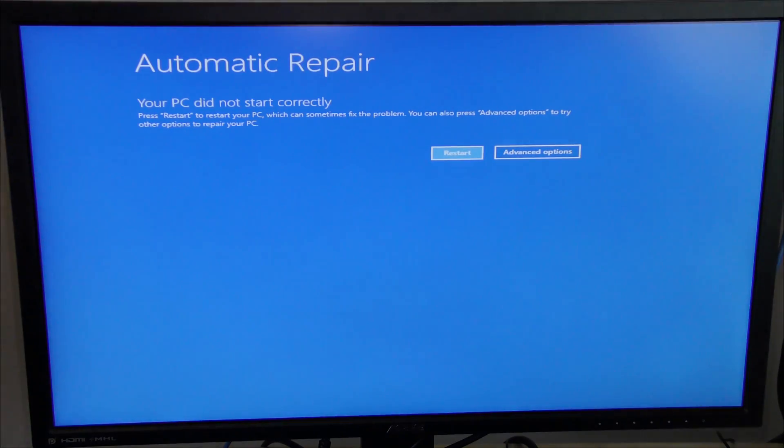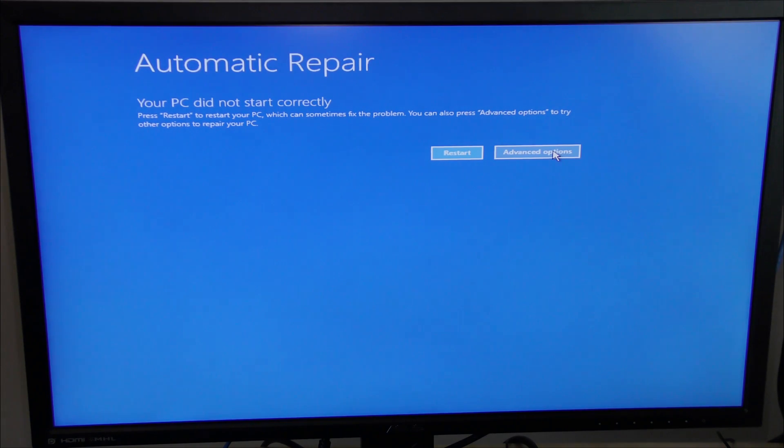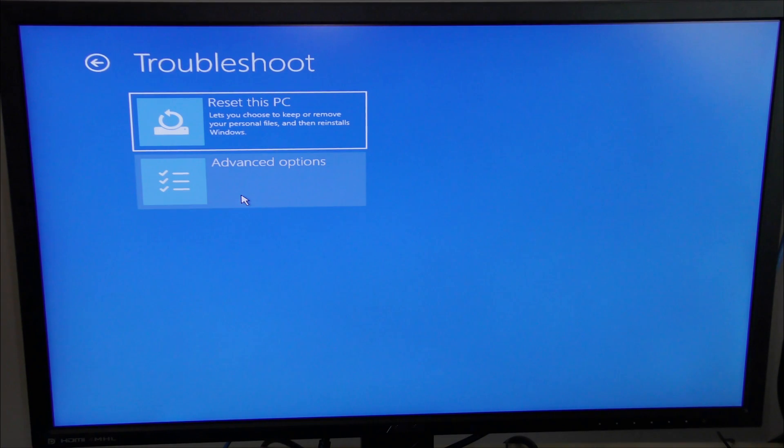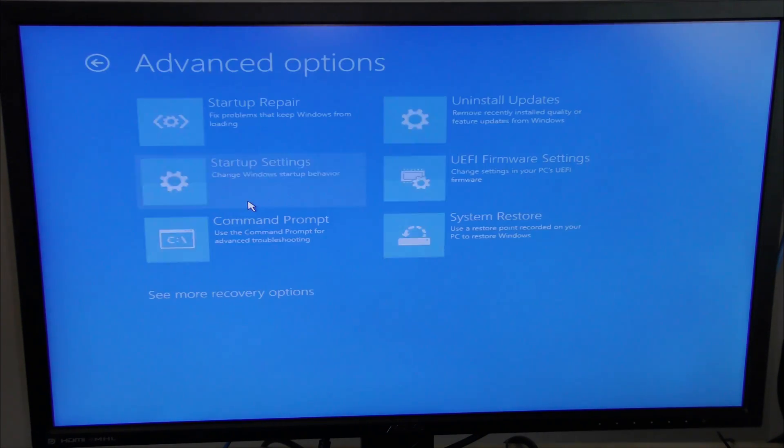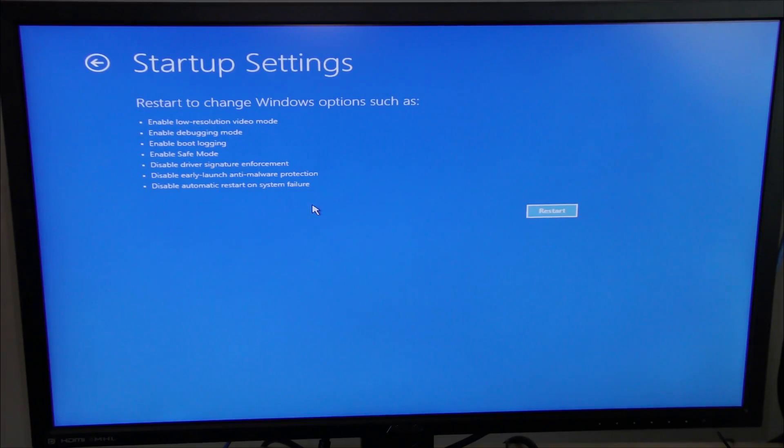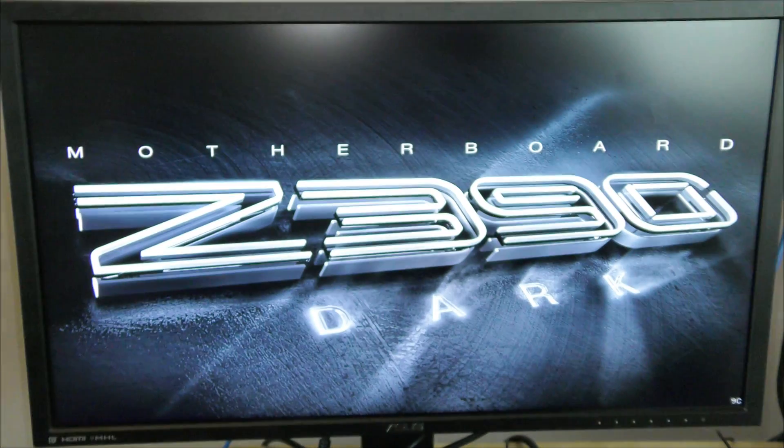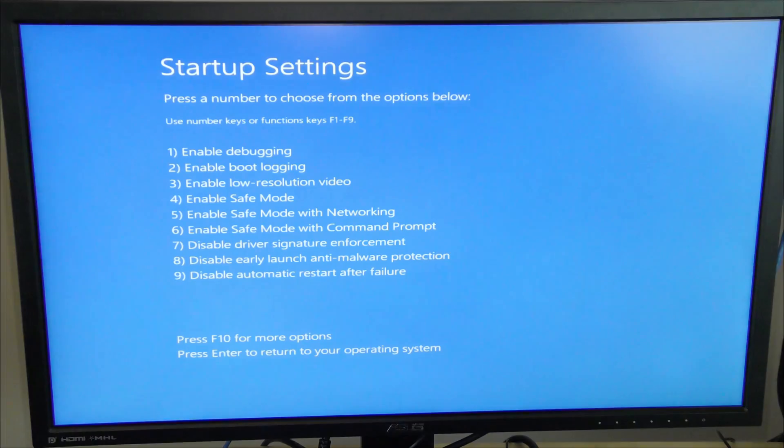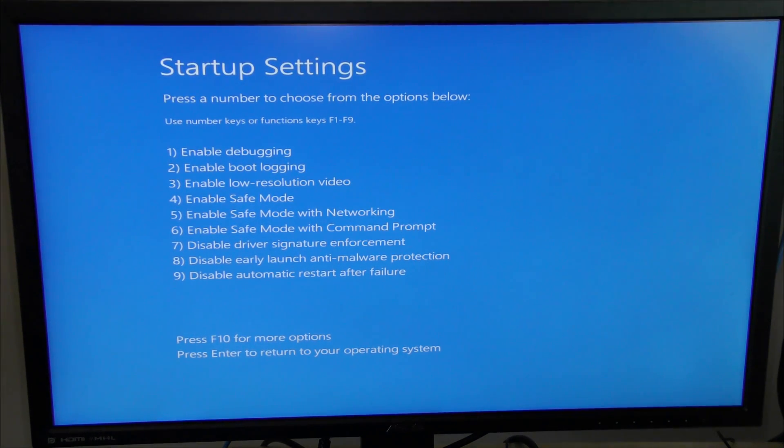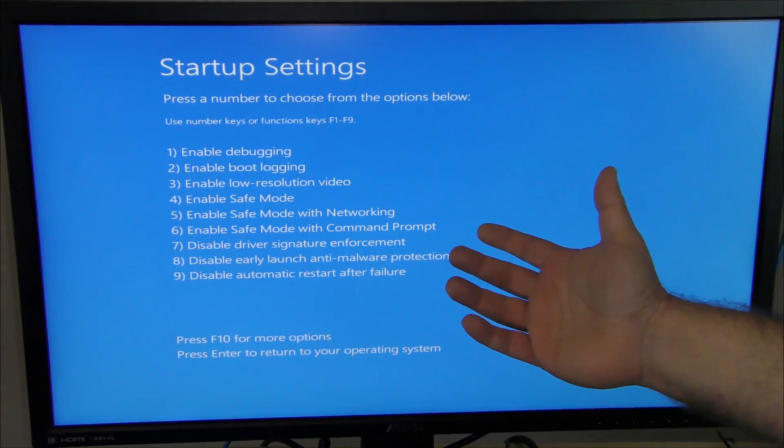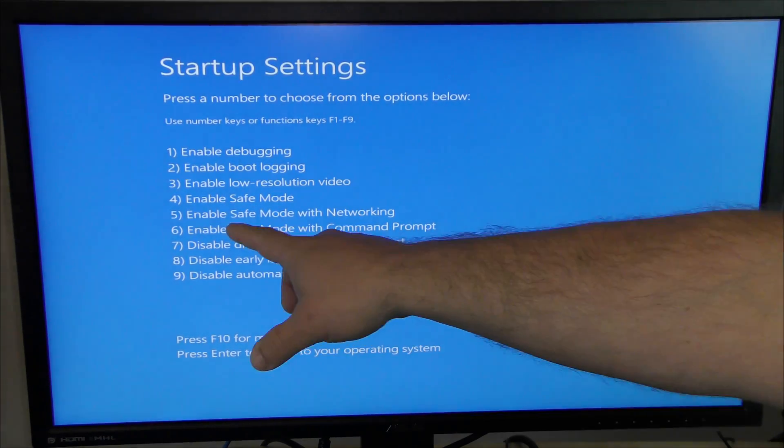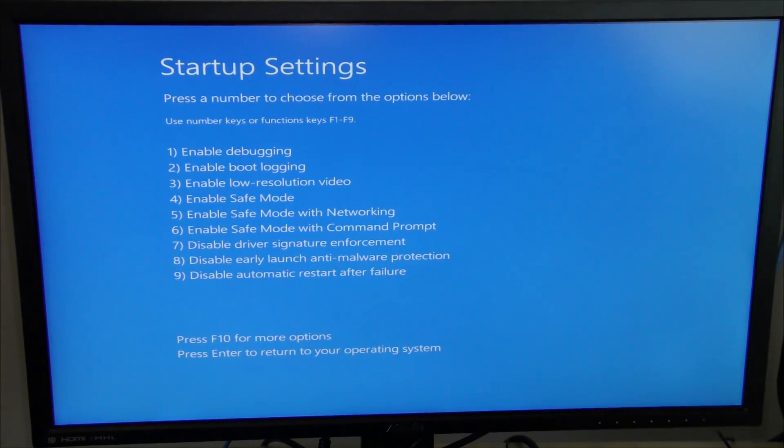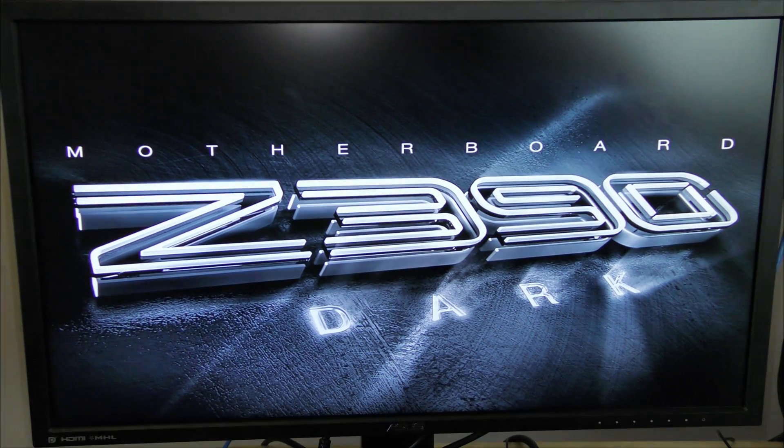So here we're going to click advanced options, then we're going to select troubleshoot, advanced options again, startup settings, and then here we're going to go ahead and click restart. This is letting us know it's going to take us to where we can select to go into Windows safe mode. Don't freak out when you see this. Here we're going to hit number four to enter safe mode. If you wanted to be on the internet or on your network, hit five for enable safe mode with networking. But we're going to hit number four.